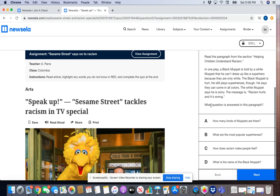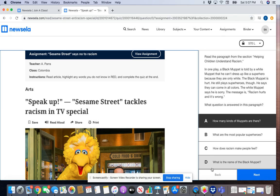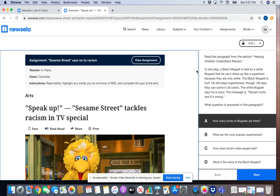Read each question and answer by clicking on one of the options and clicking 'Next.' I'm not going to complete it right now because I'm logged into one of my students' accounts, so I want to make sure she has the opportunity to complete it. I hope this was helpful — if you have any questions about how to log on to Newsela, please reach out to your teacher. Have a great day, bye bye!